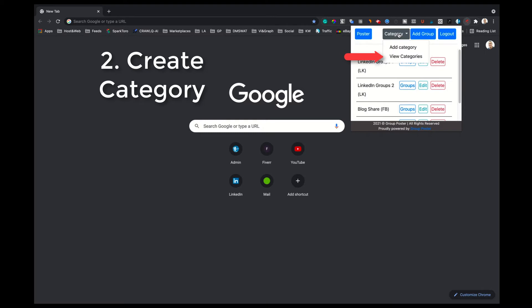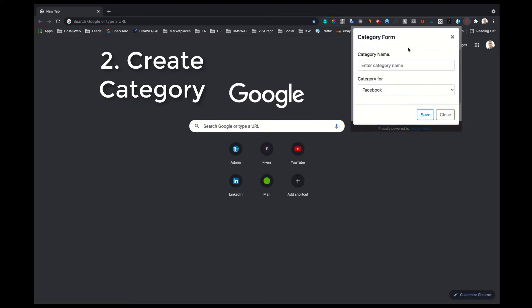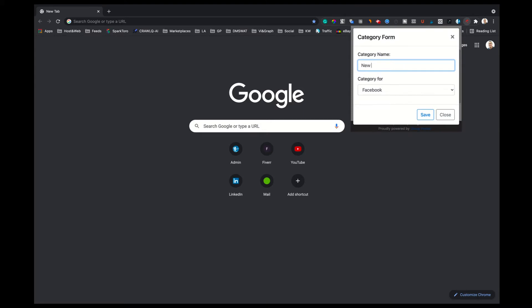In this tutorial we are going to create a LinkedIn Network Category. Click on Add Category. Enter the category name. For this example we use the category name New Category.